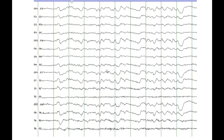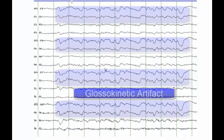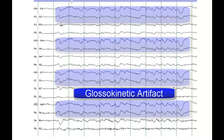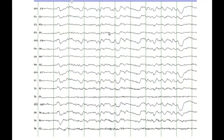This is a glossokinetic artifact. This particular patient was moving her tongue while the EEG was being done. What you see here has nothing to do with slowing — this is actually a glossokinetic artifact, which basically means an artifact created from the movement of the tongue.